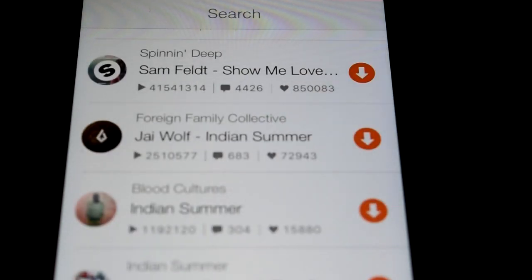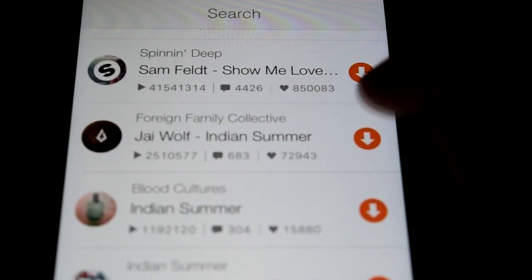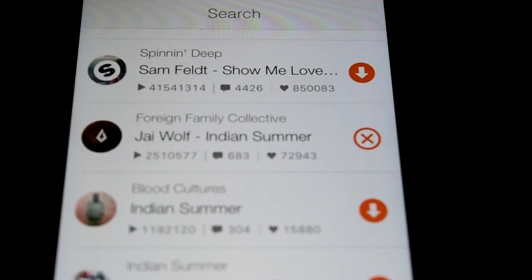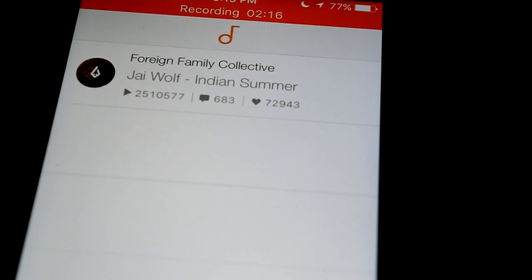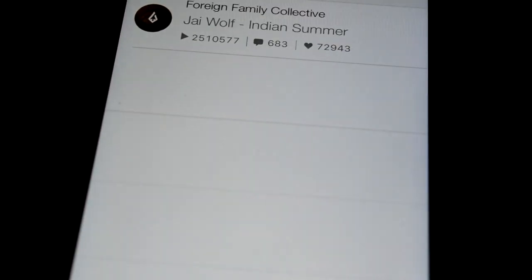And here it is, the third song. And you hit the orange download button right next to it, it should pop up down there, and look, it's already done.